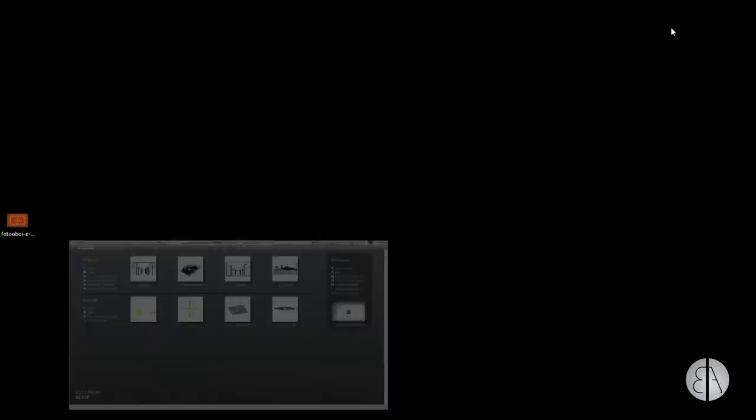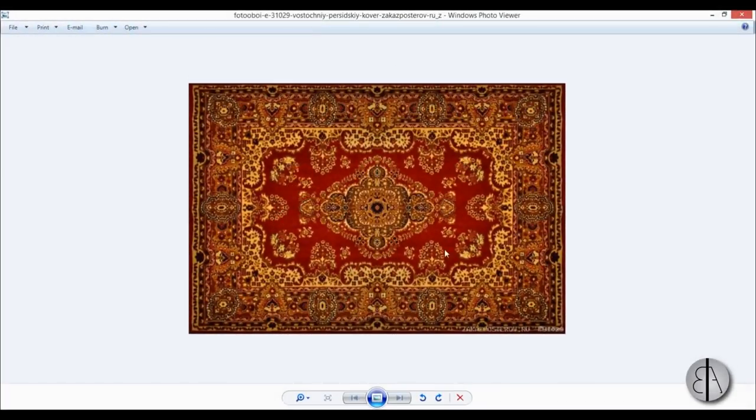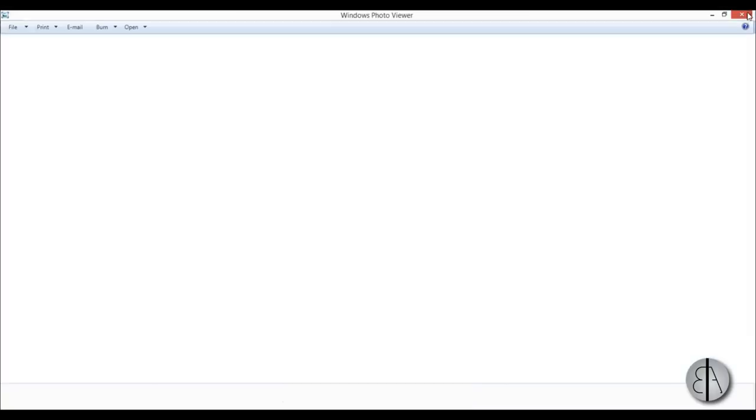Here I am in Revit, and if I minimize it you can see here I have just this old style carpet image that I've downloaded. Just Google carpet and you'll find a bunch of these.